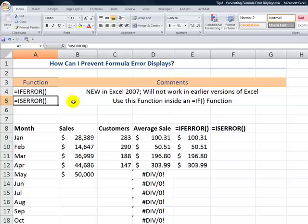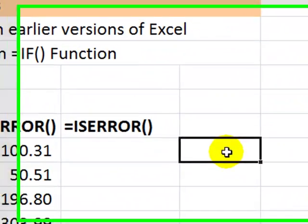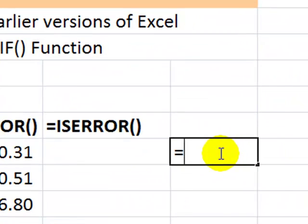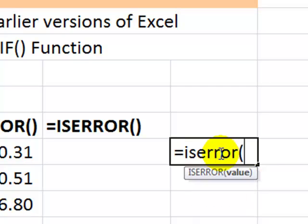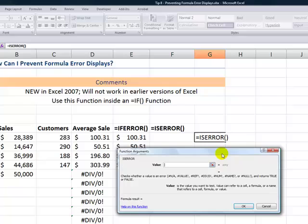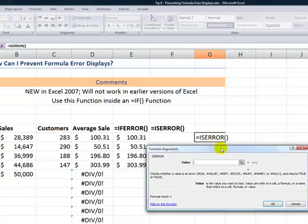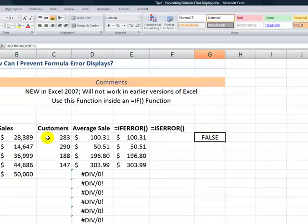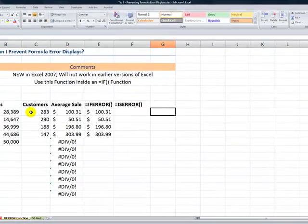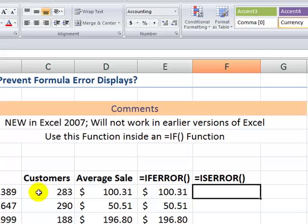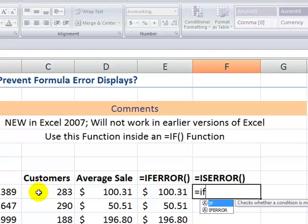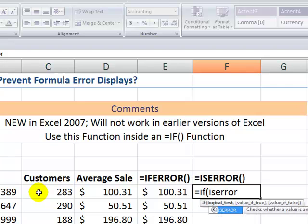Now if you are using older versions, you will have to nest the ISERROR function inside an IF function. Let's see the ISERROR by itself. I always use Ctrl-A to bring up the argument — there's one argument, the value. So will there be an error when I perform this formula? In this case, it's going to be FALSE. That's important because in logical statements, which are IF functions, there's a logical test, value if true, and value if false. So let's begin with the IF function — equals IF, left parentheses — and we'll nest the ISERROR function inside that.